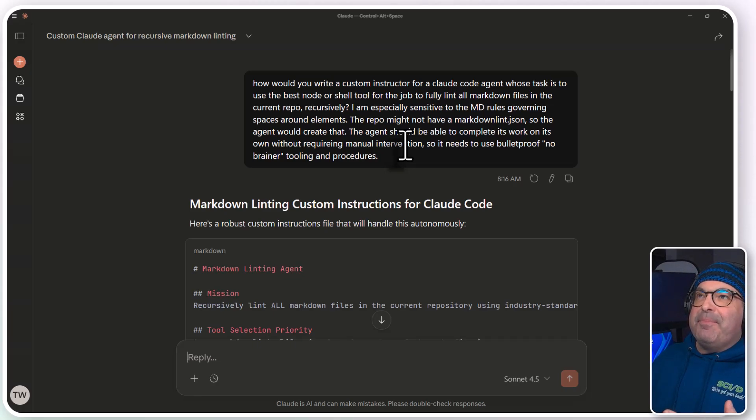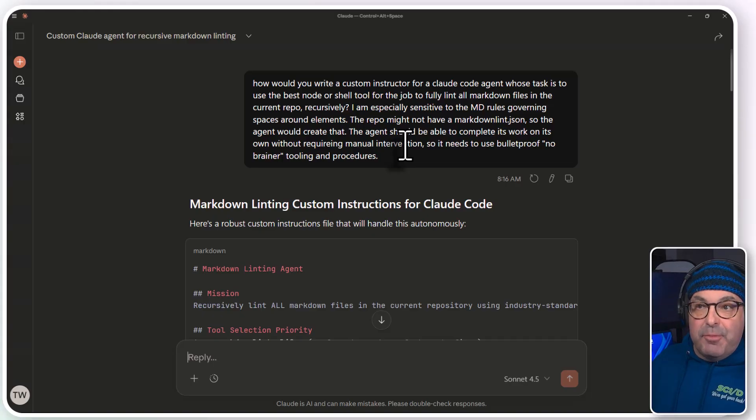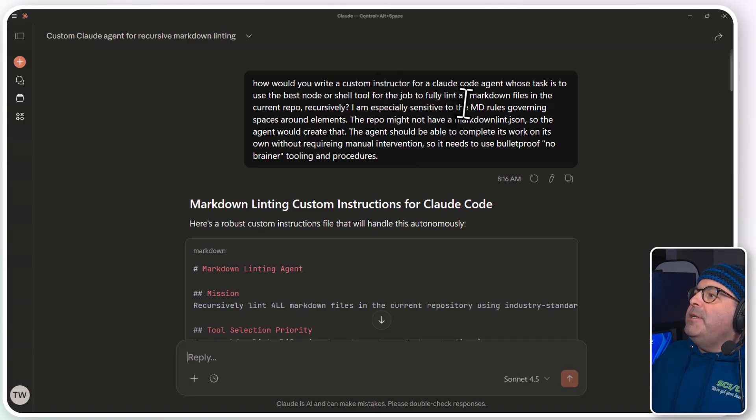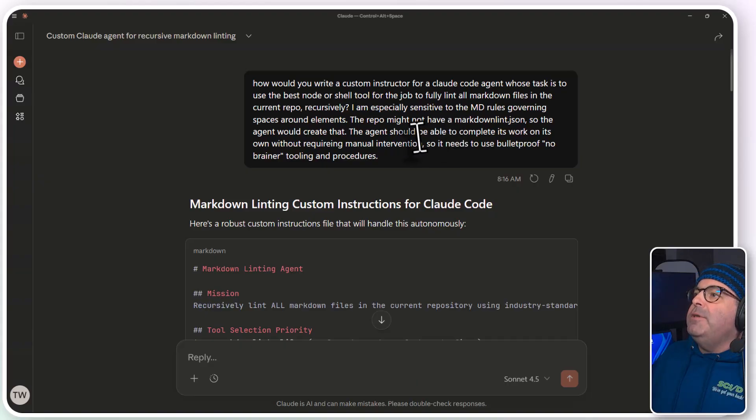The repo might not have a linting file, so the agent would need to create that.